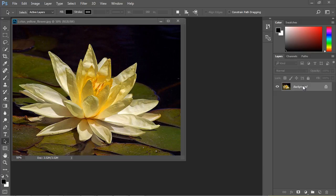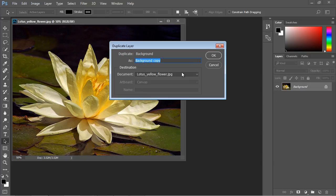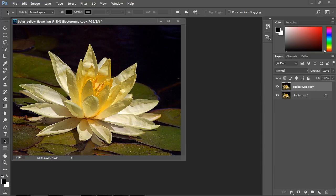Because after all, if you destroy that or somehow ruin it, you won't have anything to go back to. So the first thing you want to do is right-click on this background layer and duplicate the layer. And you can call it whatever you want. In this case, we'll just call it background copy, which of course is the default. So hit OK to that. And you'll notice now we have an exact duplicate of our background layer.